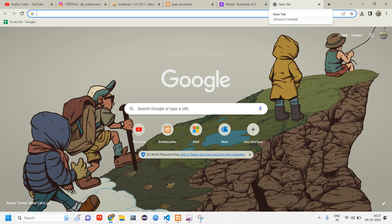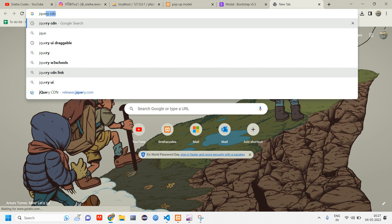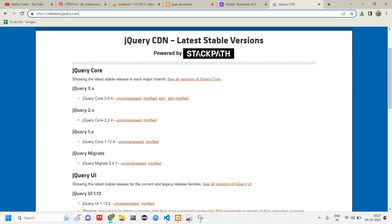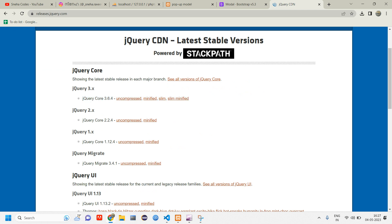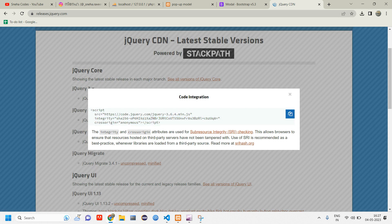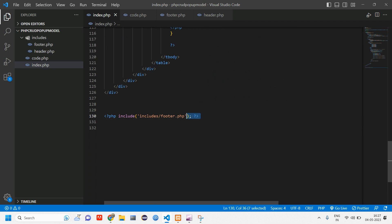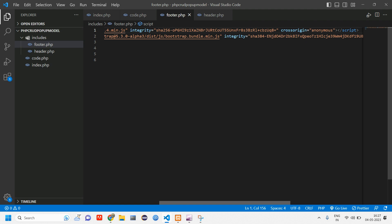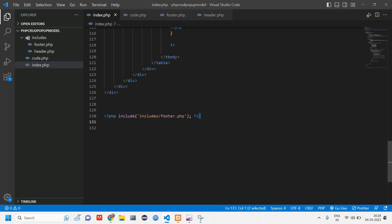We'll get the jQuery CDN link — I'll give you the link in the description, or you can just type 'jQuery CDN' to find it. The latest here is jQuery core 3.6.4. Let's take the minified version and copy that script tag. Go to the footer — we have all scripts in the footer — and paste this jQuery link above the Bootstrap bundle JS link.